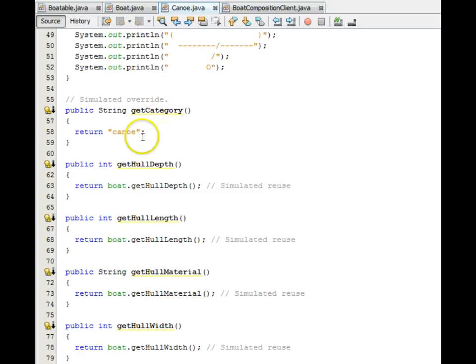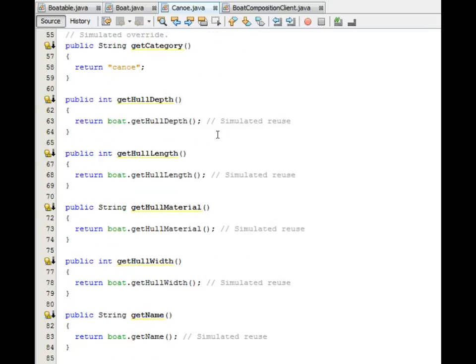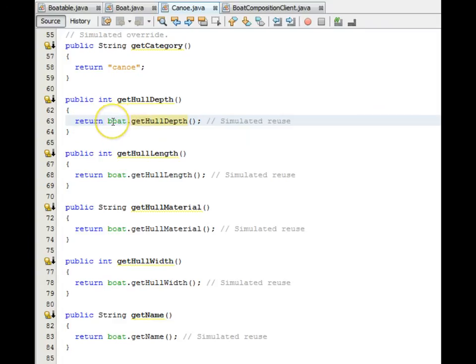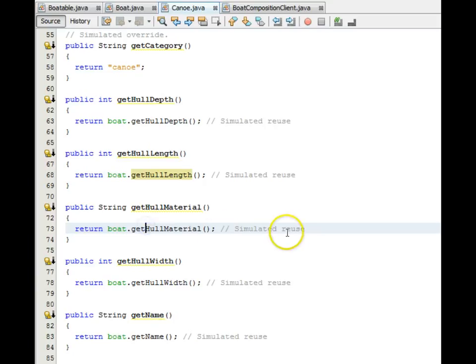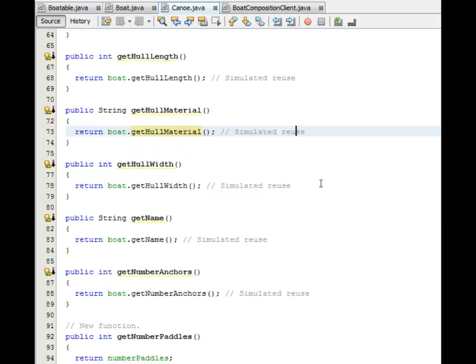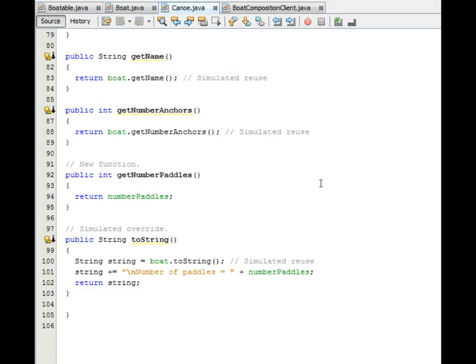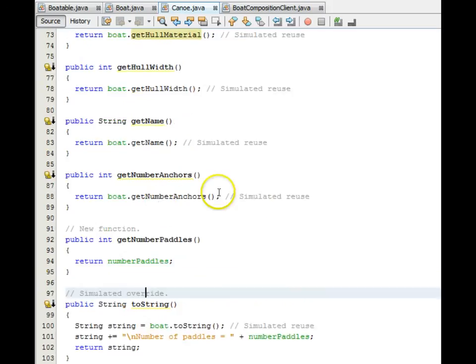GetCategory also, just returns Canoe as the name of the category. The Gitter functions, they call Boat's Gitter functions, so this is simulated reuse. They return by forwarding a call to the boat part to do the job for them. So that's reuse of the boat functionality. So we have overrides by not calling the boat part. And we have reuse by calling the boat part.